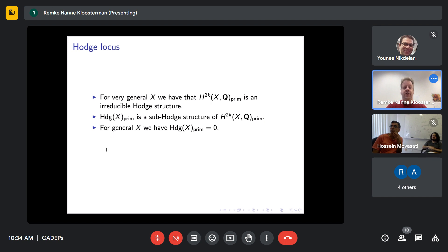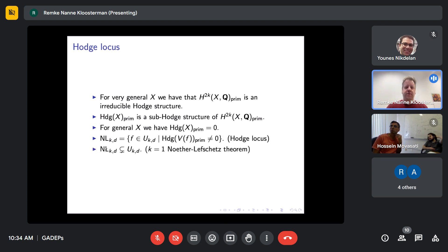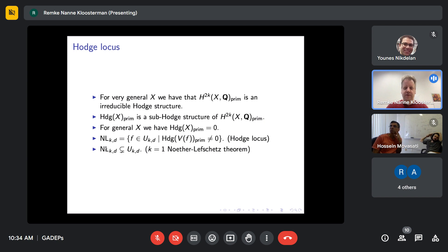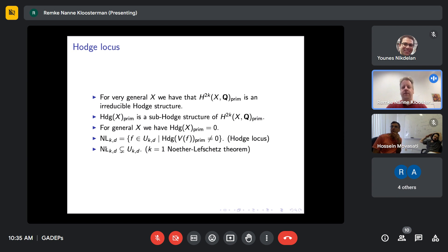For a general hypersurface it's very boring, because a general hypersurface has an irreducible Hodge structure on primitive homology, so you cannot have Hodge classes. We're going to look at those hypersurfaces that have at least one extra Hodge class. This is called the Hodge locus — except if you're working with surfaces, then it's called the Noether-Lefschetz locus. The Hodge locus is a proper locus inside the space of smooth hypersurfaces, not everything. For K=1 this follows from the Noether-Lefschetz theorem, and modern proofs of that theorem also work for any K.